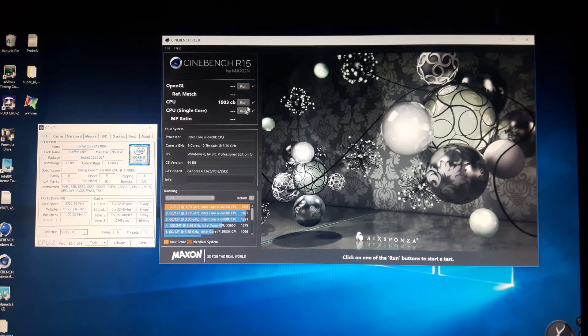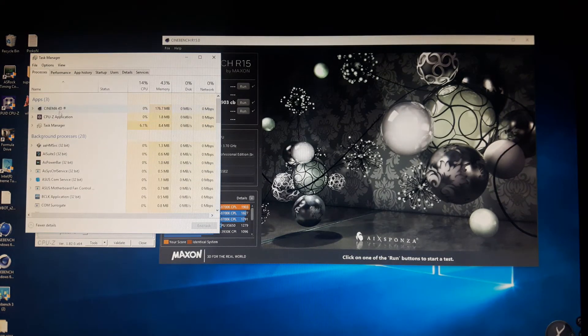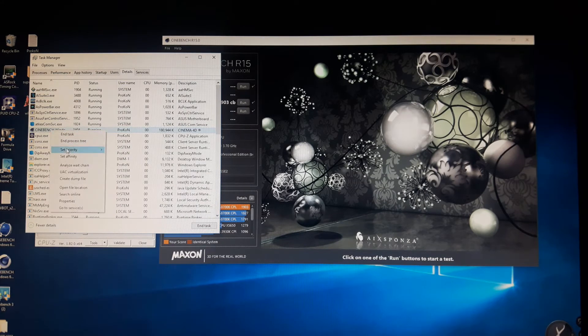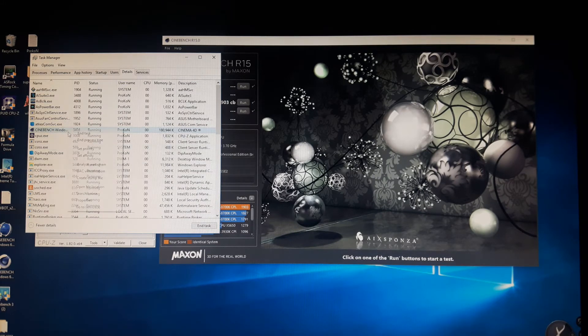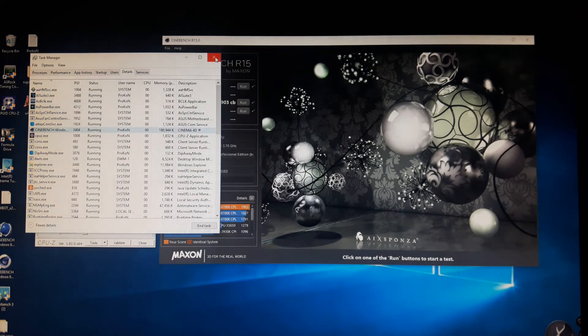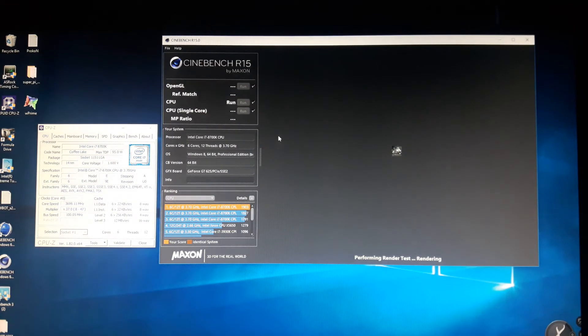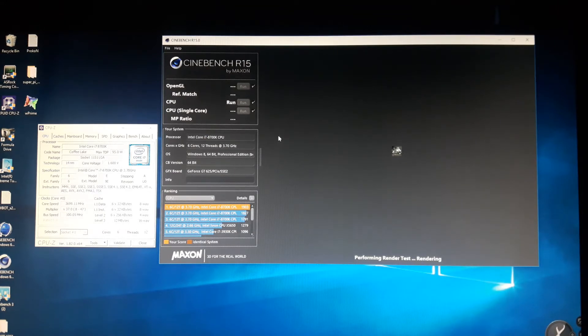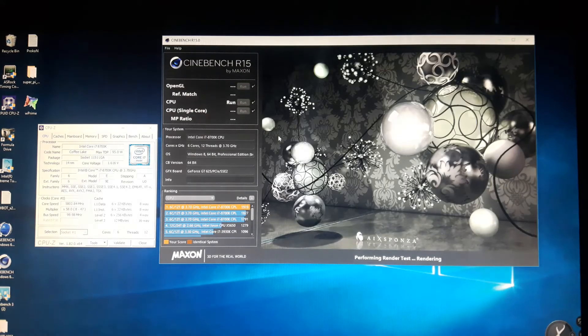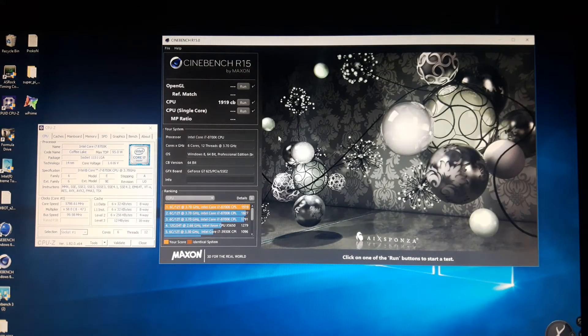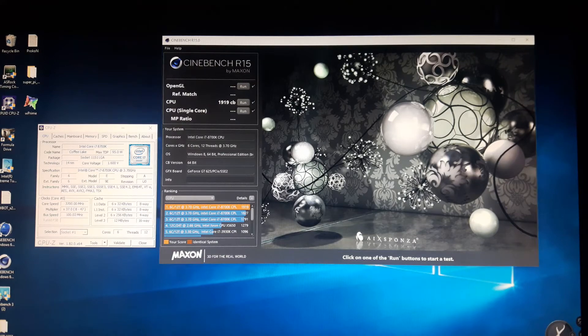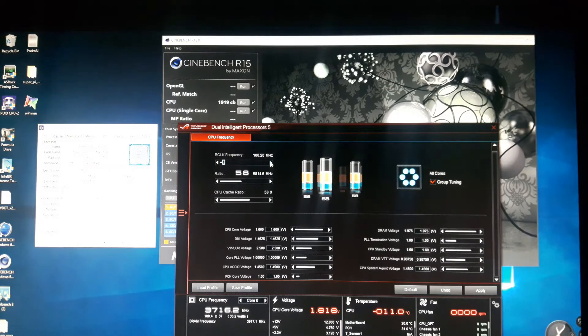1903, that's a pretty decent score. Let's go ahead and set the priority here to real time. See what that yields us. So we're 5.8 on the core, 5.3 on the cache, memory's at 3900 megahertz. We broke that 1900 point wall, be nice to break 2000 points, that'd be for sure. 1919 points, that's a pretty good score but we want some more. So let's try to tune up the base clock a little bit here.